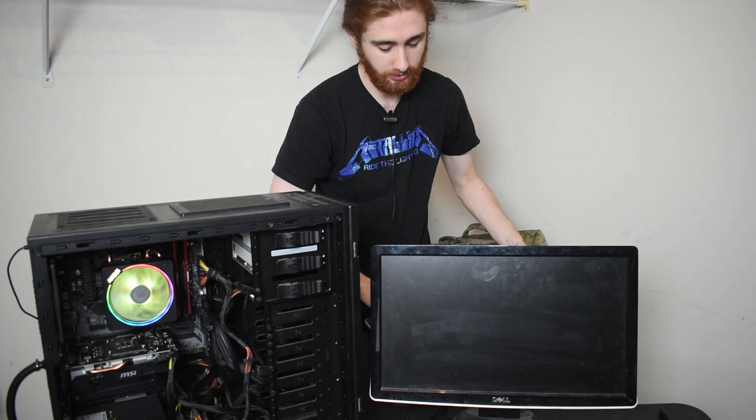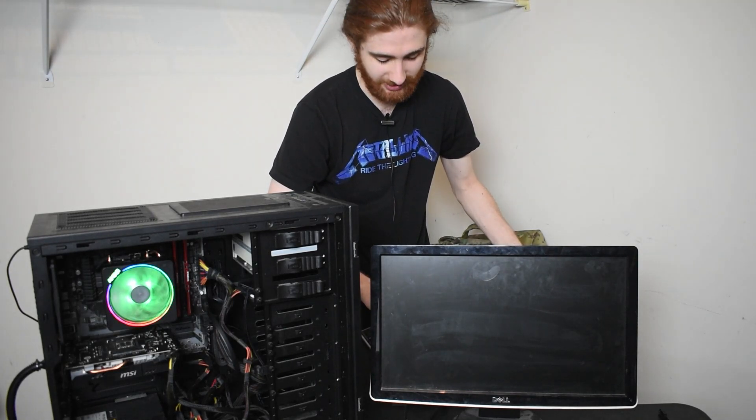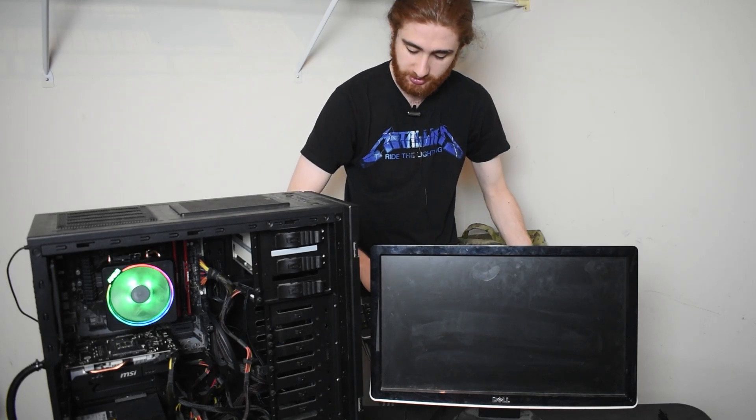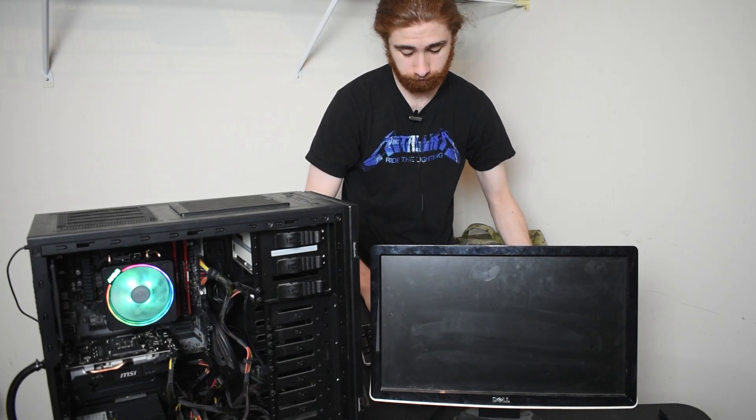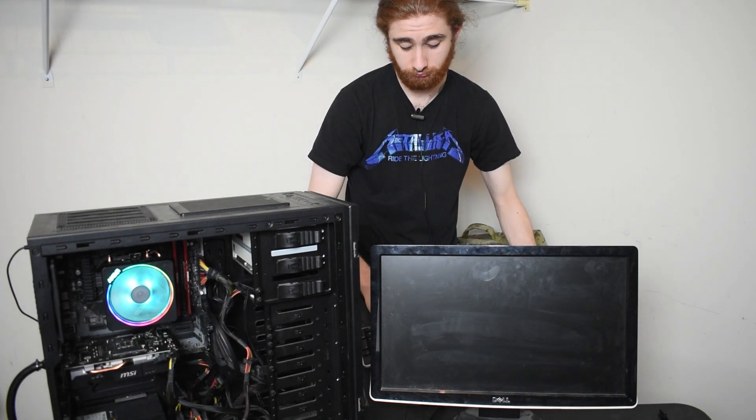Let's see if it gets into the BIOS and our RAM is detected. Both sticks, mind you, not just the one. This is the most fun part. Pressing the delete key. In fact, this is why women like me.